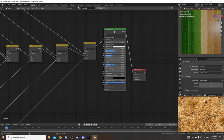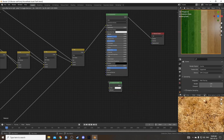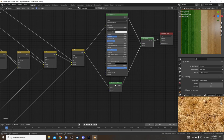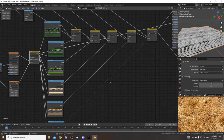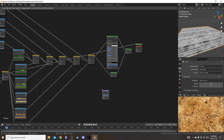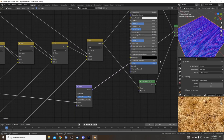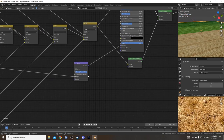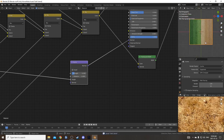I'll grab a principled BSDF and place it here to view the result. I'm also going to bring in a translucent node, then bring in an add shader and place it right after — so we have a simple organic leaf/grass texture setup. We can also use this output to create a quick bump map. I'll feed it into a bump node's height input, then connect that to the normal on the principled BSDF, and dial the strength back to about 0.2.